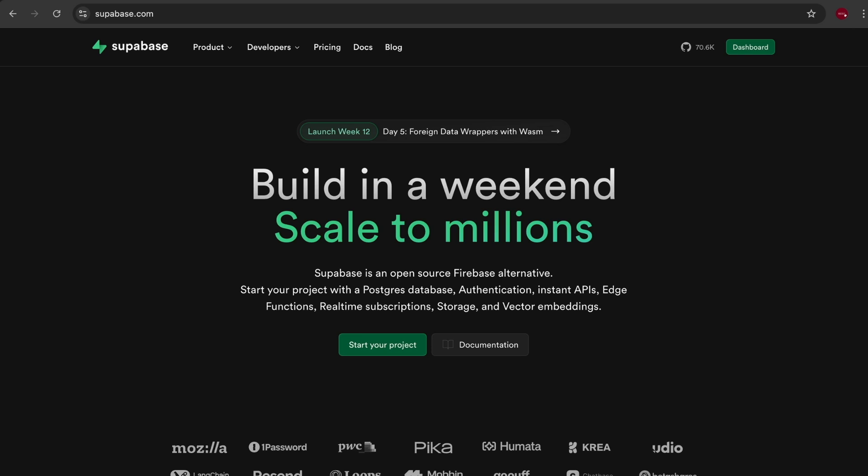With Superbase, you can set up your backend with just a few clicks and start working with databases, authentication, real-time subscriptions, and storage, all without managing your own server infrastructure.